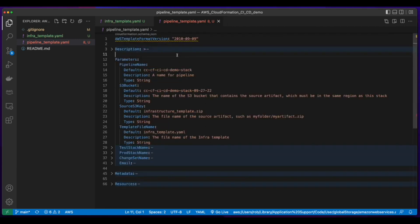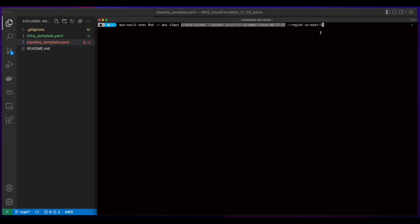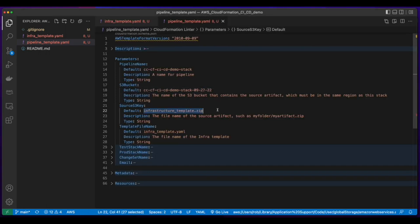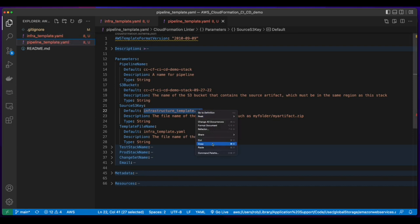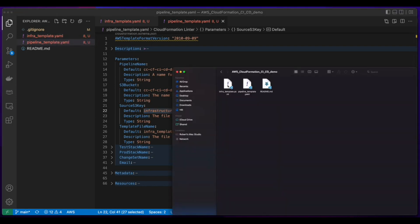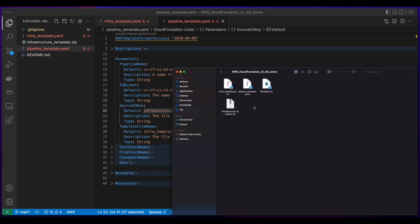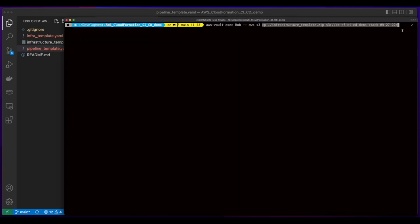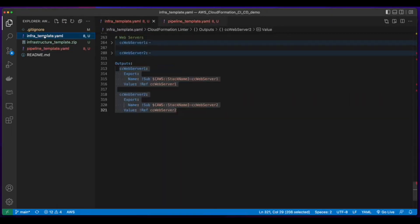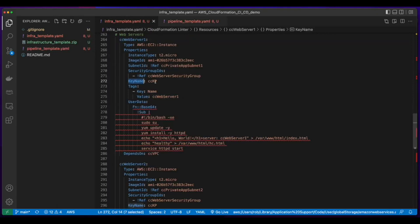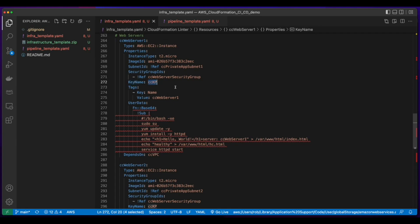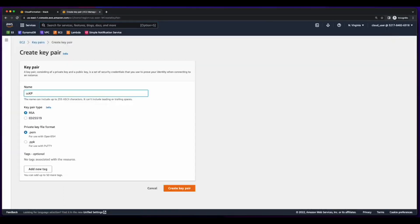Now we can jump back up to the parameters section, copy the name of the bucket, then launch a terminal and execute a command to create the bucket. Back in the parameters we see the source S3 key has a name of infrastructure-template.zip, so I need to compress the infrastructure template and give it this name. I'll copy the name, go into the folder that has the template files, compress the infrastructure template and rename it. Then I'll head back over to the terminal and execute a command to copy the zip file to the bucket. Back in the template YAML file we'll see that the web servers have a key name property of CCKP, so I need to jump into the EC2 console and create a new key pair named CCKP.